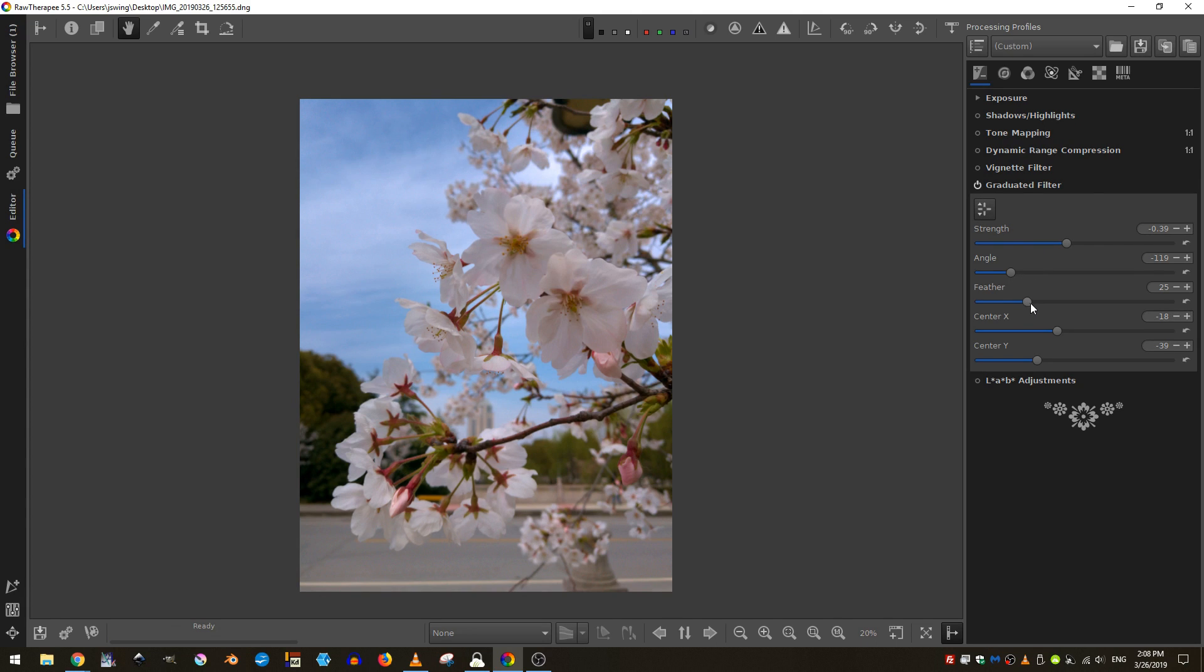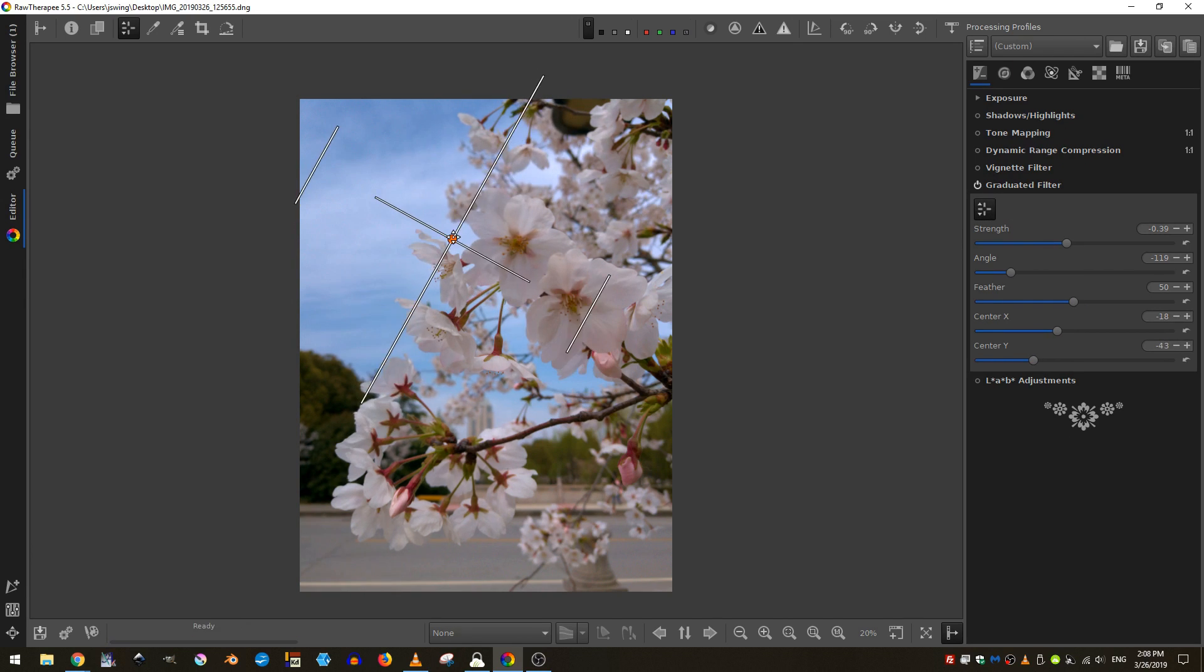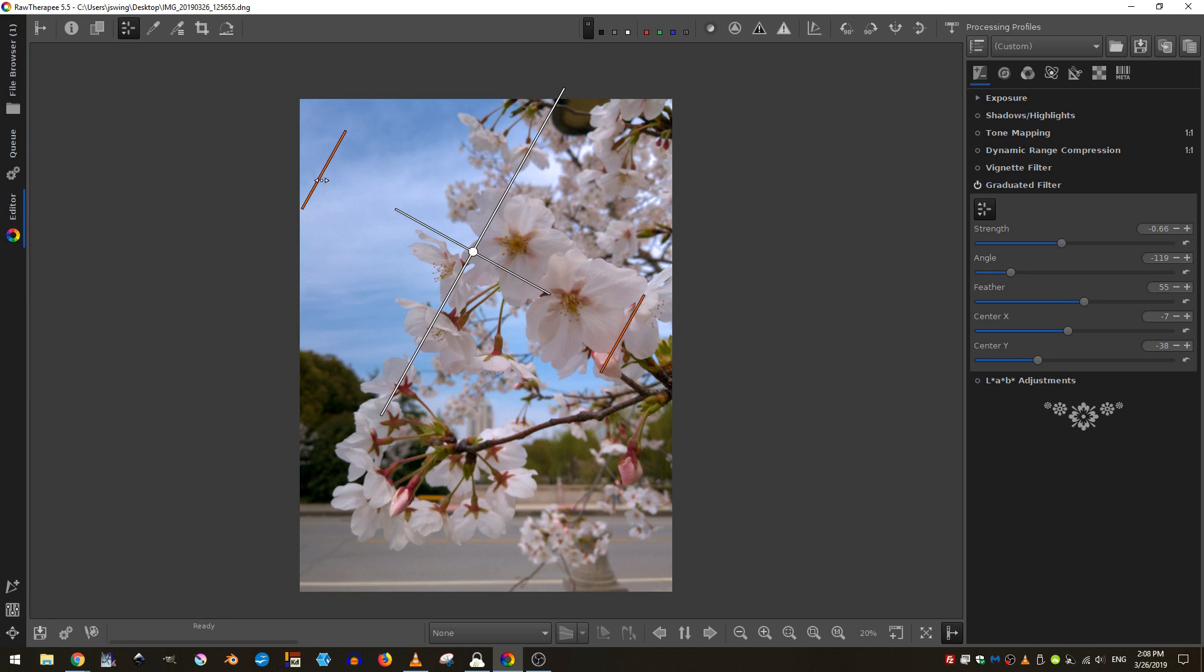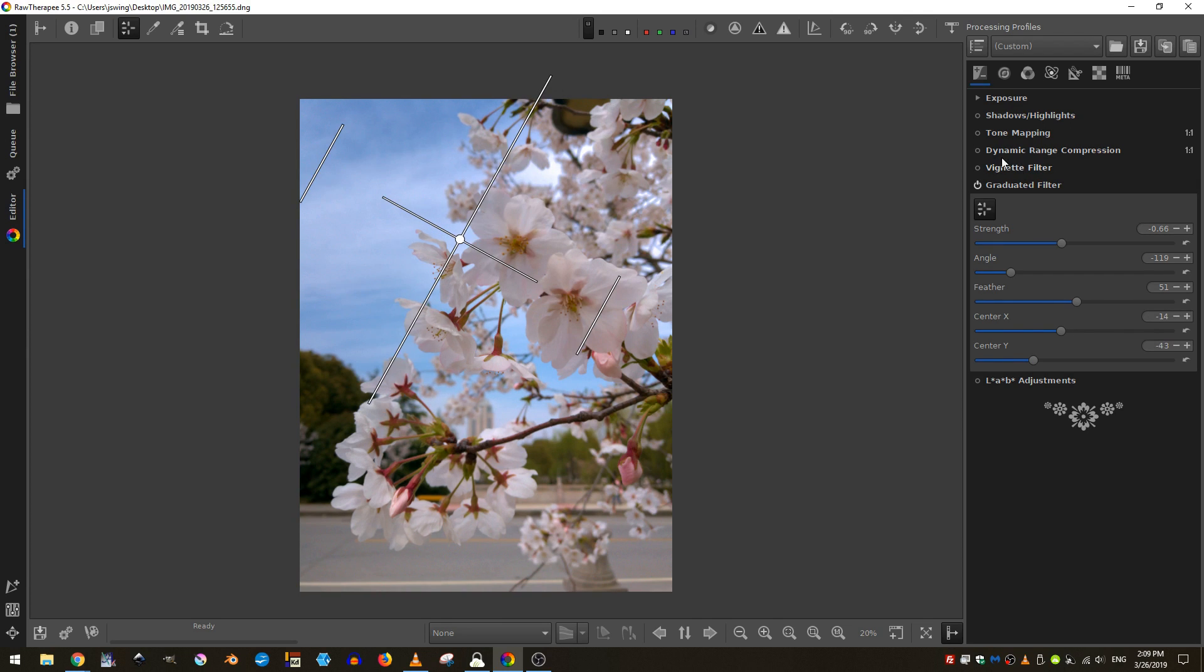And if I feel like the effect is not gradual enough, I can actually increase the feather. You can see that the distance between these two lines increases indicating that there will be a greater and more gradual transition between the dark and the light.